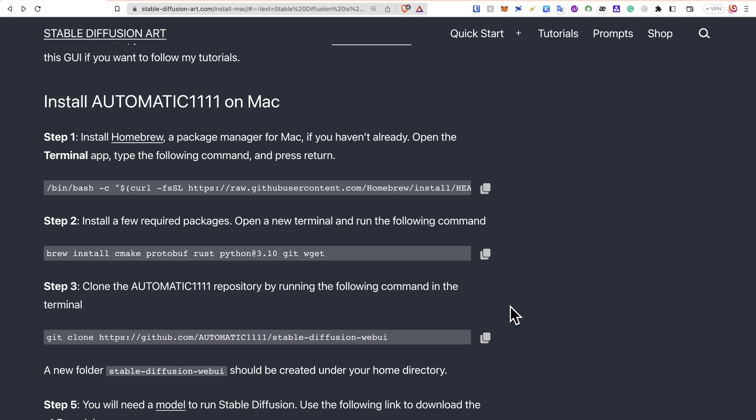I will share the guide link in the comments below. In the first step, we will go to Terminal app and install Homebrew. If you already have Homebrew, you can skip this step.